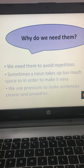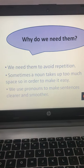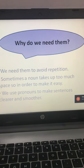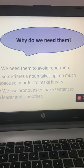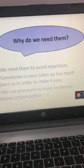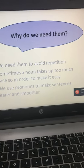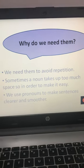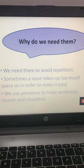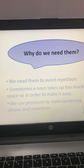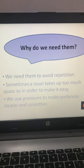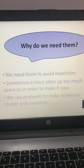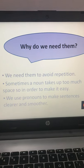Sometimes a noun takes up too much space, so in order to make a sentence easy we use pronouns. For example, 'My name is Hina. Hina is your English teacher. Hina is teaching class 6.' But if I replace the word Hina: 'My name is Hina. I am your English teacher. I will teach you English.' The sentence becomes much easier to read.